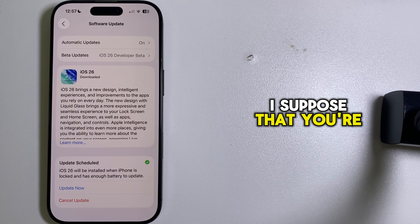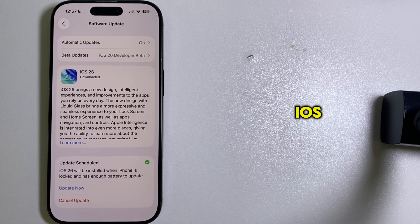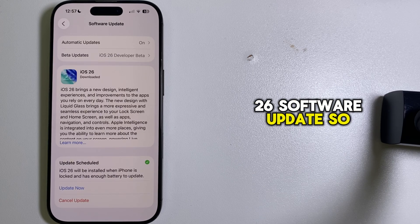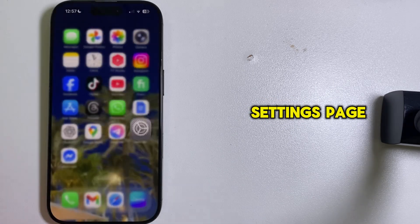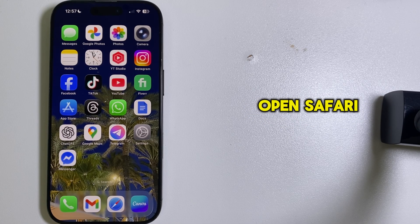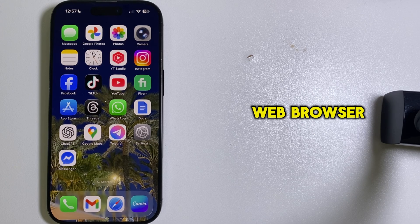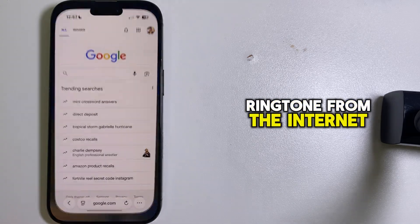So I suppose that you're already running the newest iOS 26 software update. Let's exit the settings page, open Safari or any web browser, and then download a ringtone from the internet.